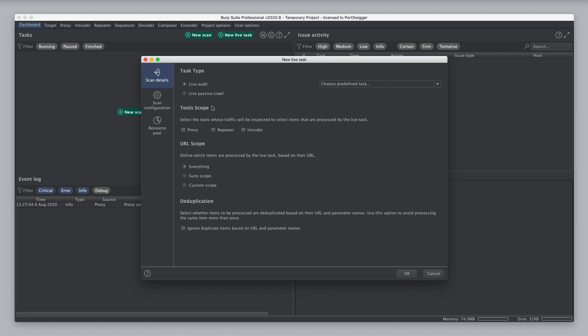You can define the tool's scope, and this means the tools whose traffic will be inspected to select items that are processed by the live task. You can choose Proxy, Repeater, or Intruder. Some common use cases might be to use Proxy so that you can use your browser to control which requests get sent for a vulnerability scan.